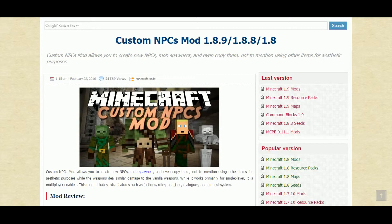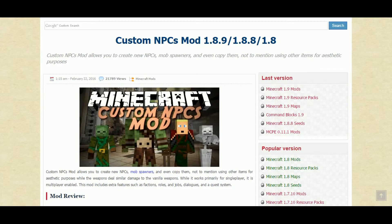One thing I did want to mention: if you have a mod that includes skins — for example, the Mo' Chickens mod — that mod has skins in it. So if you put a Custom NPC down and make it into a chicken, you'd have some chicken skins to choose from. That's kind of a bonus — if there's a mod in your game that has skins in it, those will be available in Custom NPCs too.